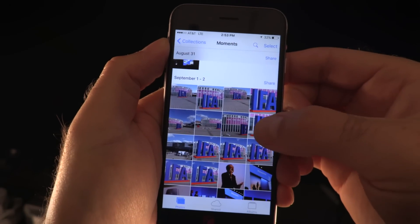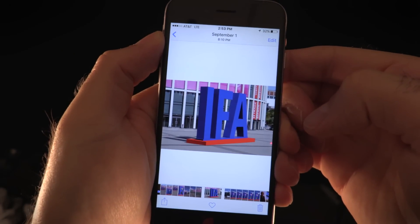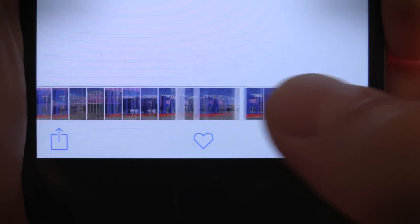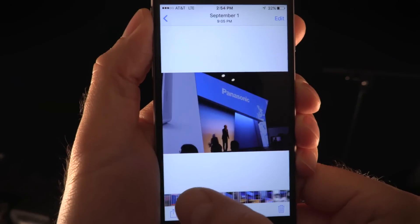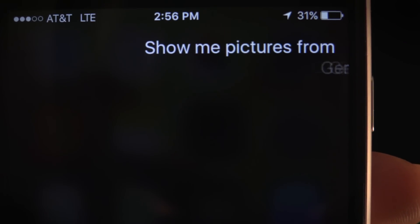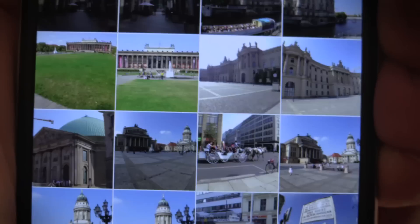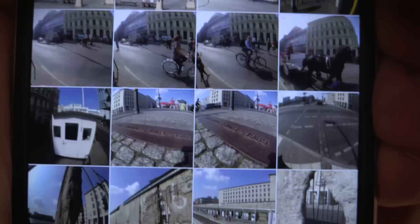There's also the new thumbnail strip in the photo gallery when you open a photo, which you can swipe along to quickly flick through your photos. You can also now ask Siri to find photos from a specific place or time and get results that are filtered by geotags and timestamps.